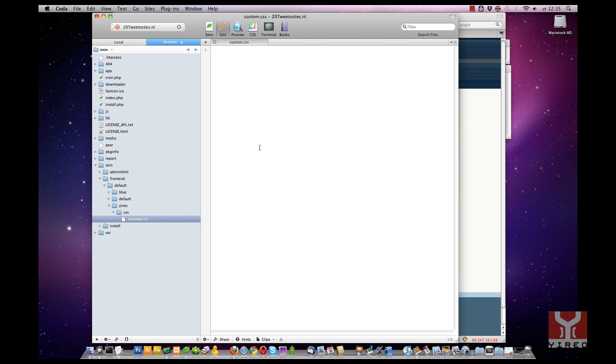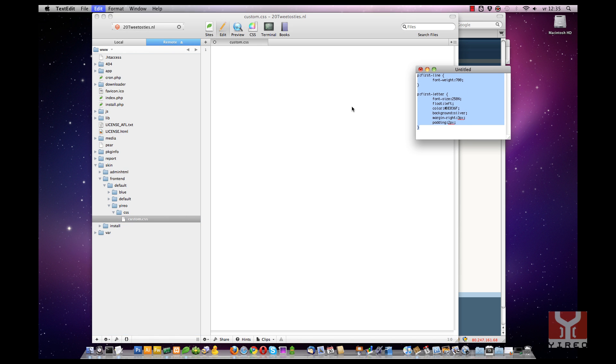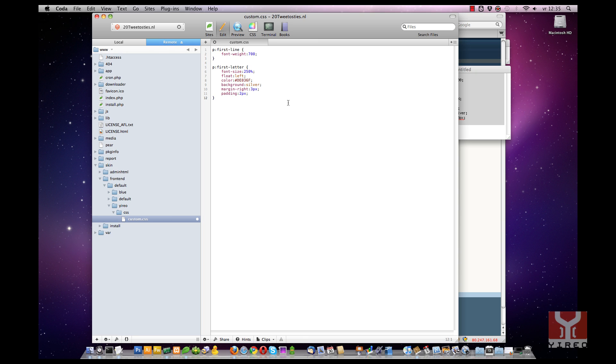Custom.css. Add the CSS code you need. I have prepared some. Some code for the first line and some code for the first letter. We are going to save it.